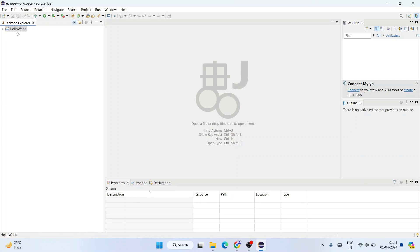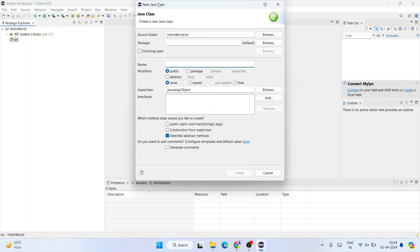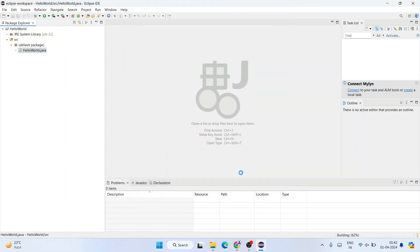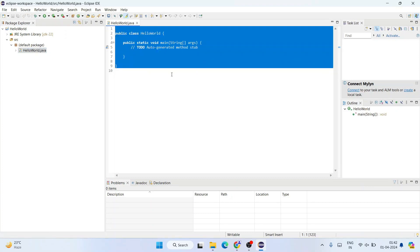The HelloWorld Java project is created. Expand the project and you'll see a src folder. Right-click on src, go to New, and click on Class. In the Java Class window, give the class name 'HelloWorld' and check the 'public static void main' method option, then click Finish. The HelloWorld.java file is created and opened in the editor.